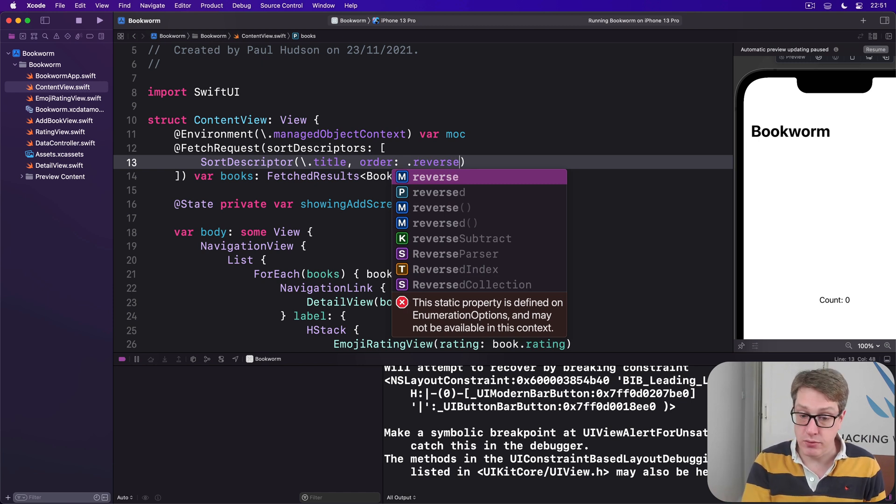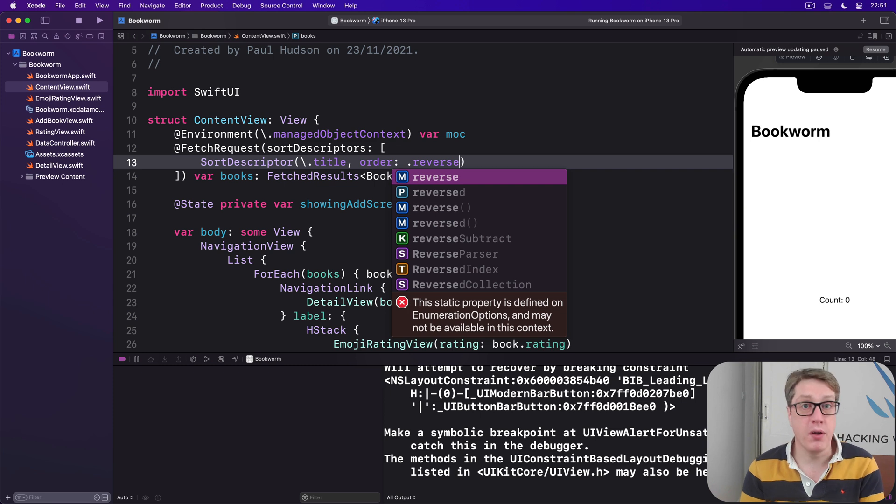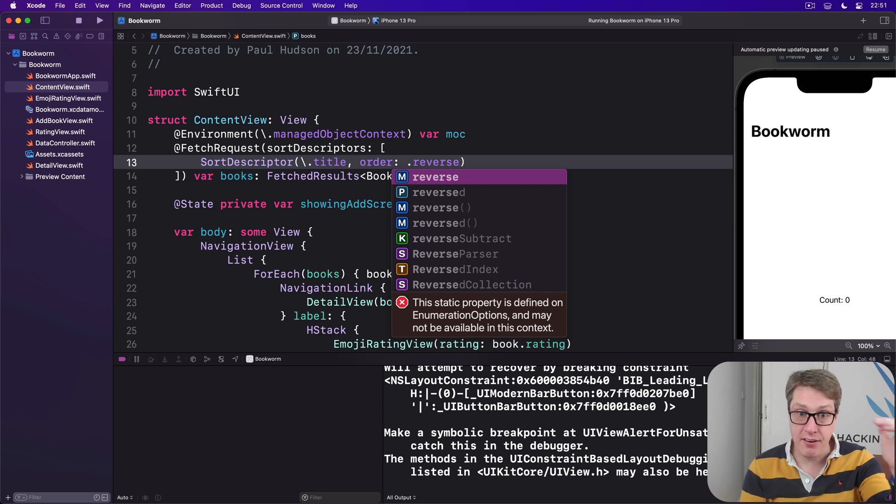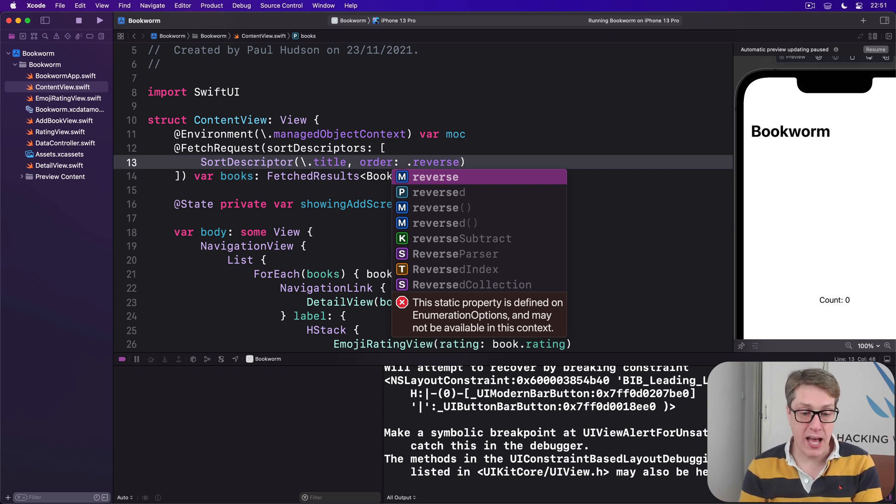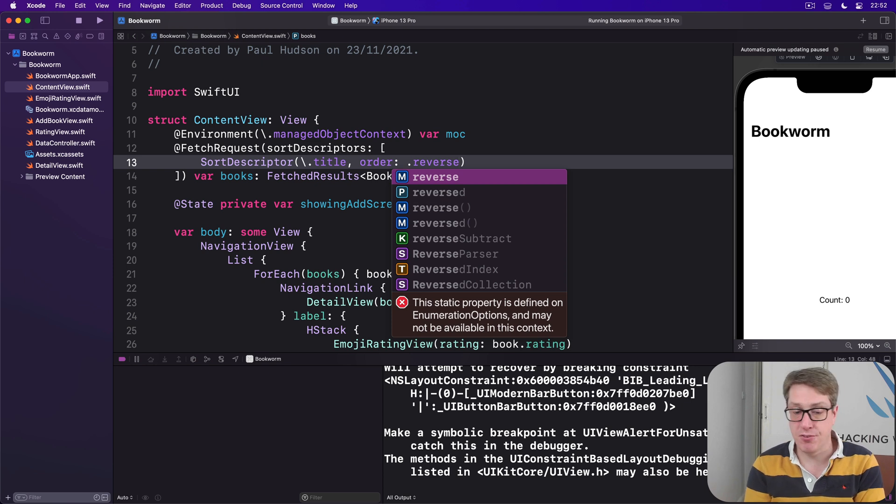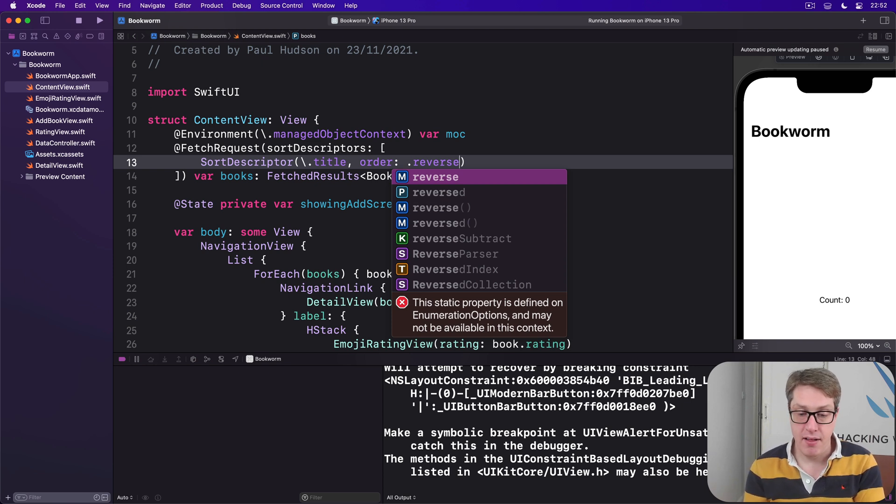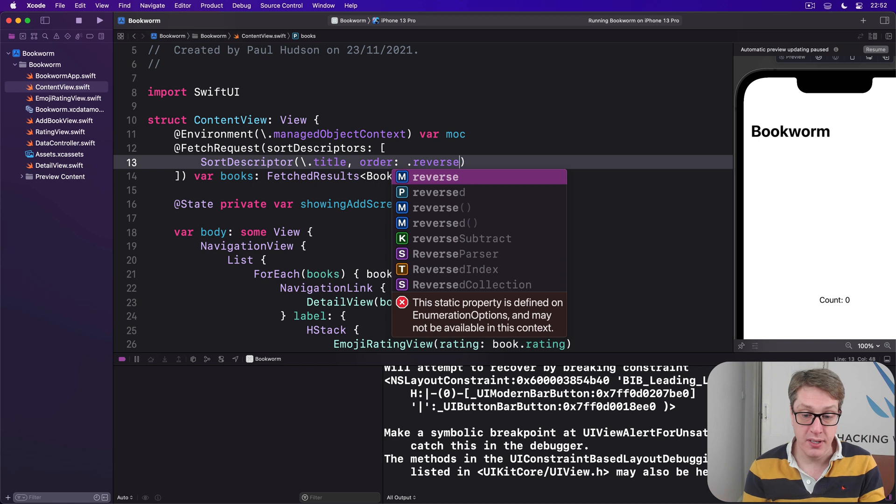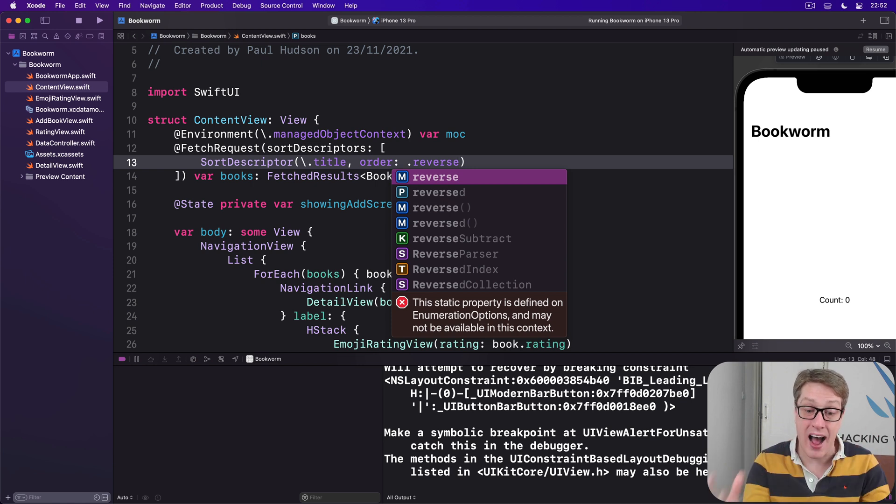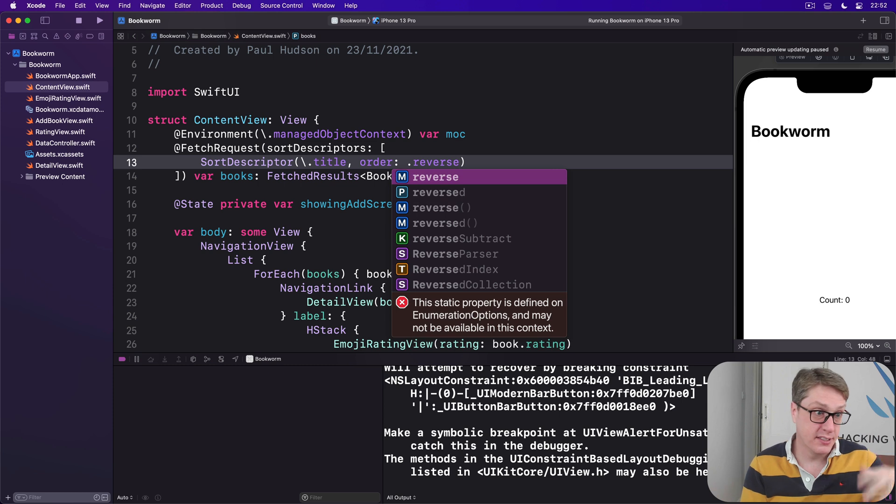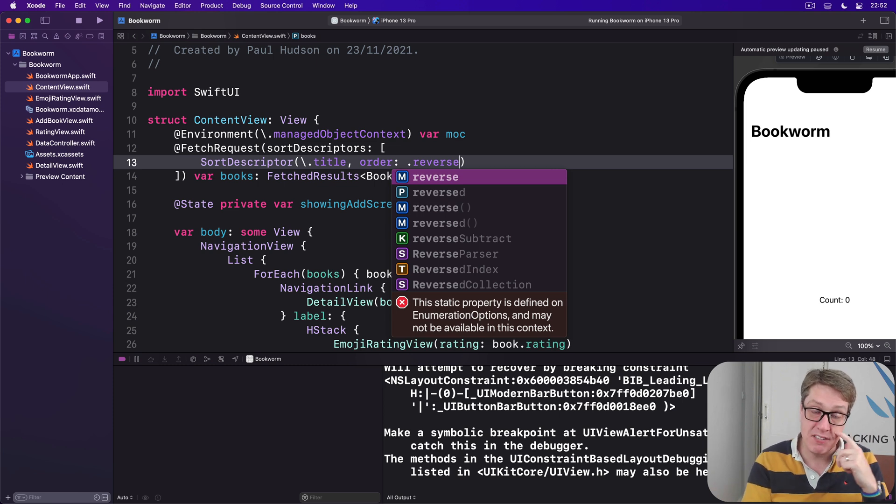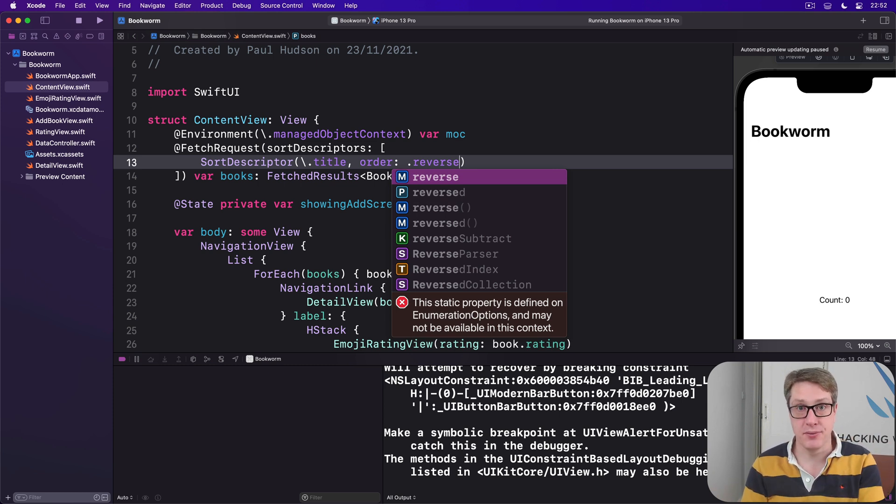You can, if you want to, specify more than one descriptor, and they'll be applied in the order you provide them. For example, if the user added a book Forever by Pete Hamill, then added Forever by Judy Blume, the same title, but otherwise entirely different book by different authors, just happens to have the same title, then specifying a second sort field matters.